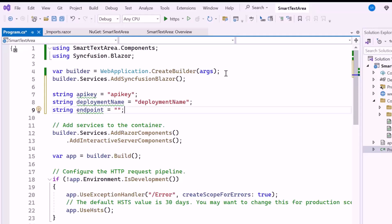If you want to know how to obtain the API key, deployment name, and endpoint, check the Microsoft documentation link provided in the description below.